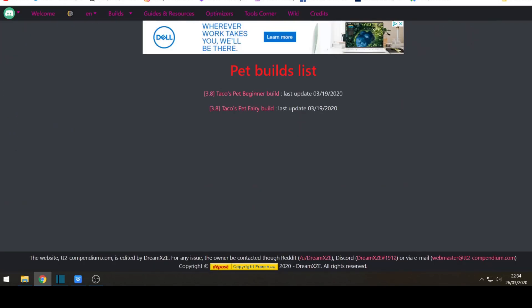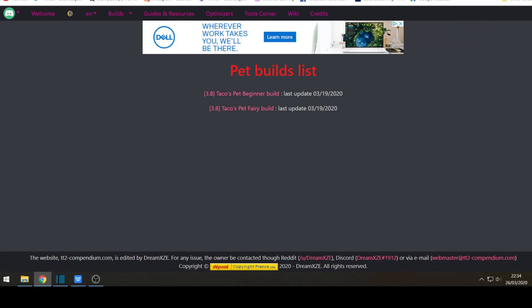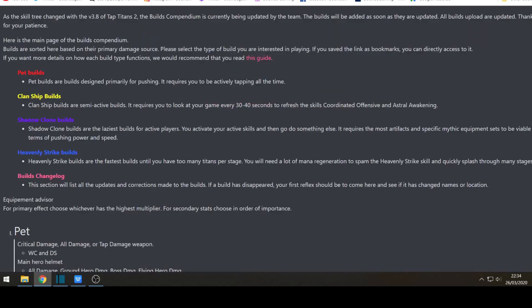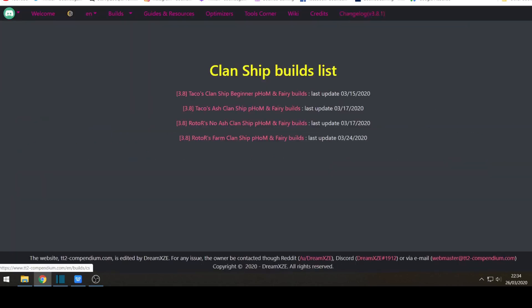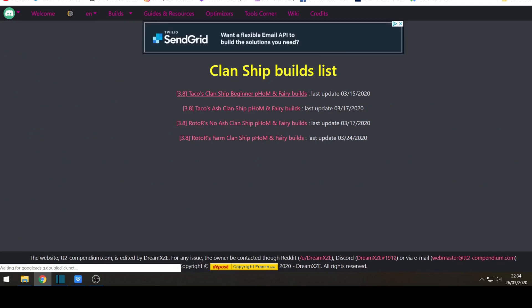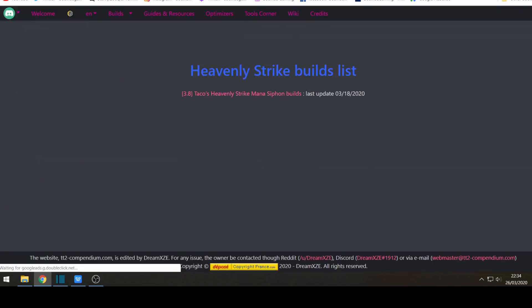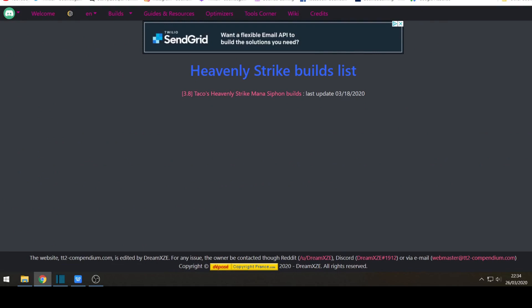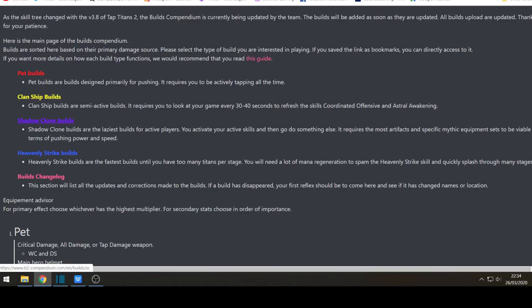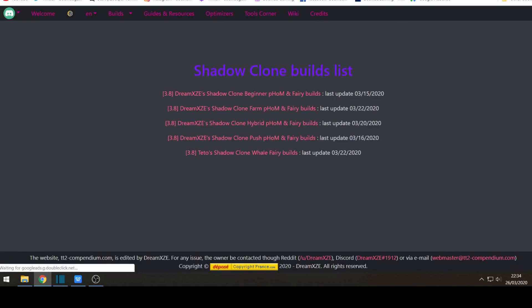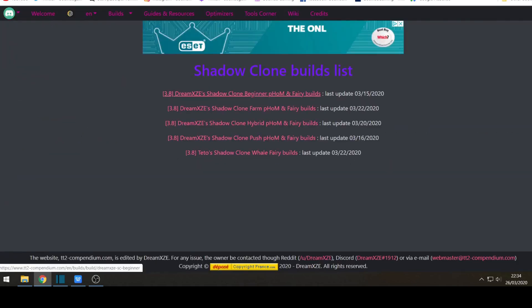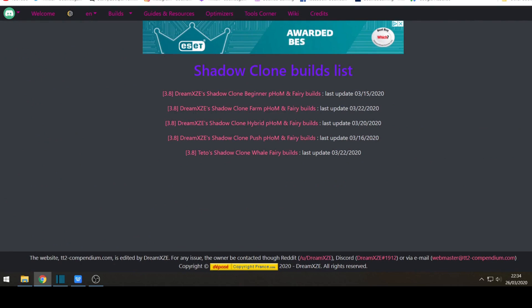And all the bottom information when using the builds so you know you're using the right information. I'll just give you an example when you click on each build. So for example Tako's got a beginners pet build here and fairy build. And you can also look at clan ship builds done by Tako and Rotor Rs. And heavy strike build is done by Tako as well. And lastly shadow clone is done by Dreams and Tito's as well example.